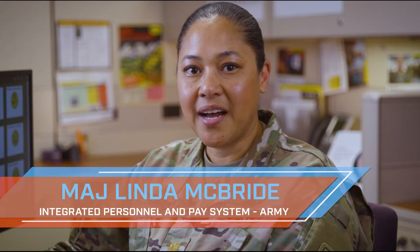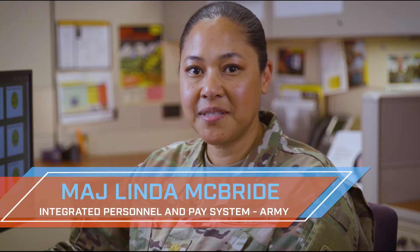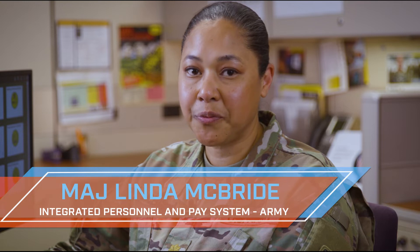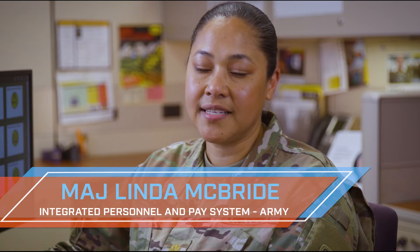Hello, I'm Major McBride and welcome to IPPSA Replace, where we provide a task or functionality within IPPSA in under four minutes.